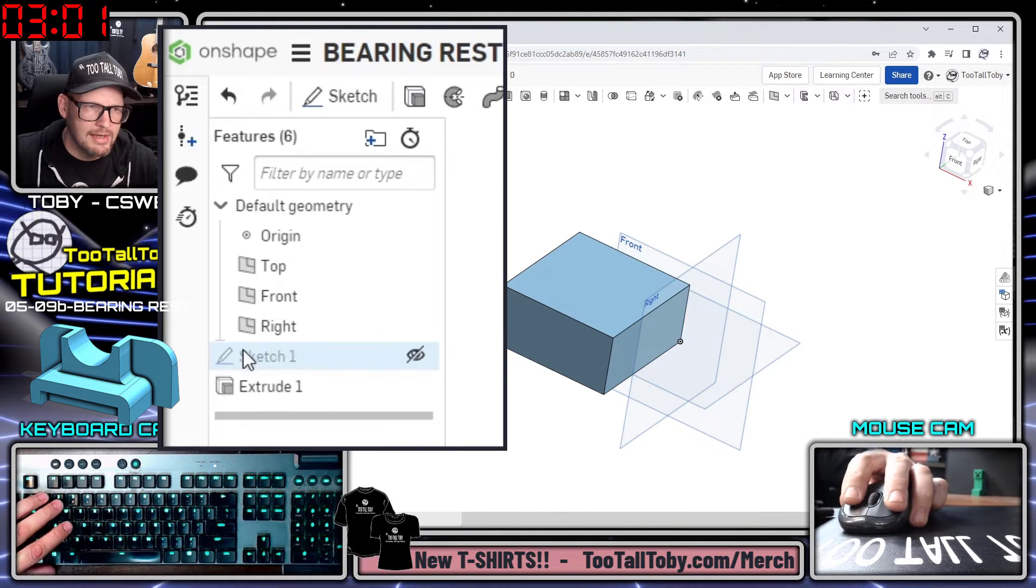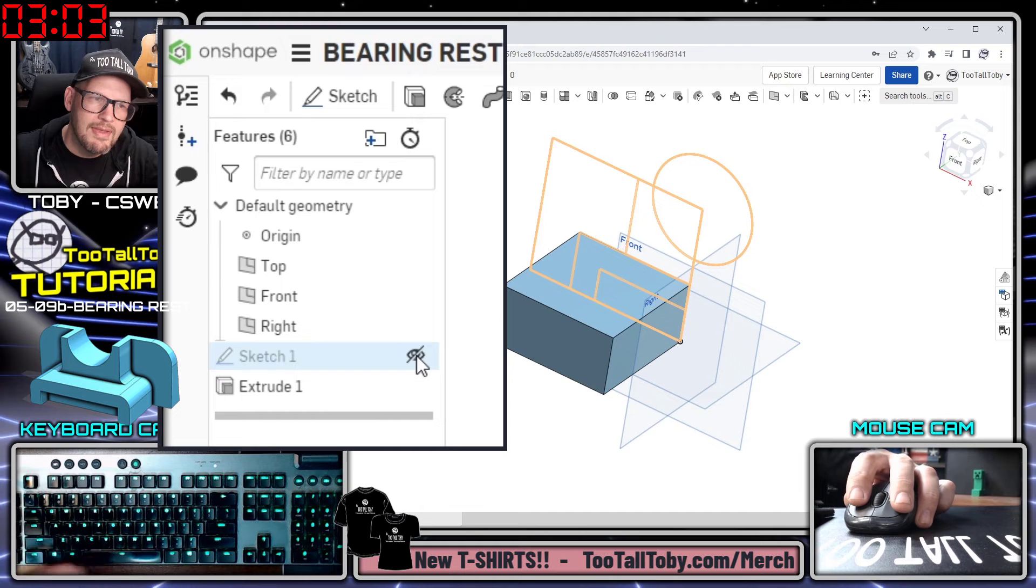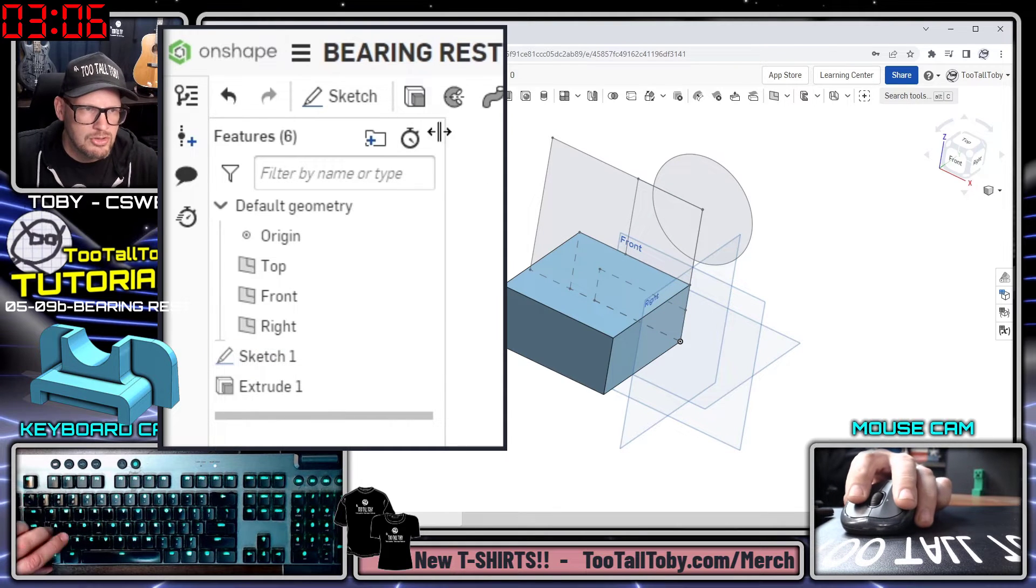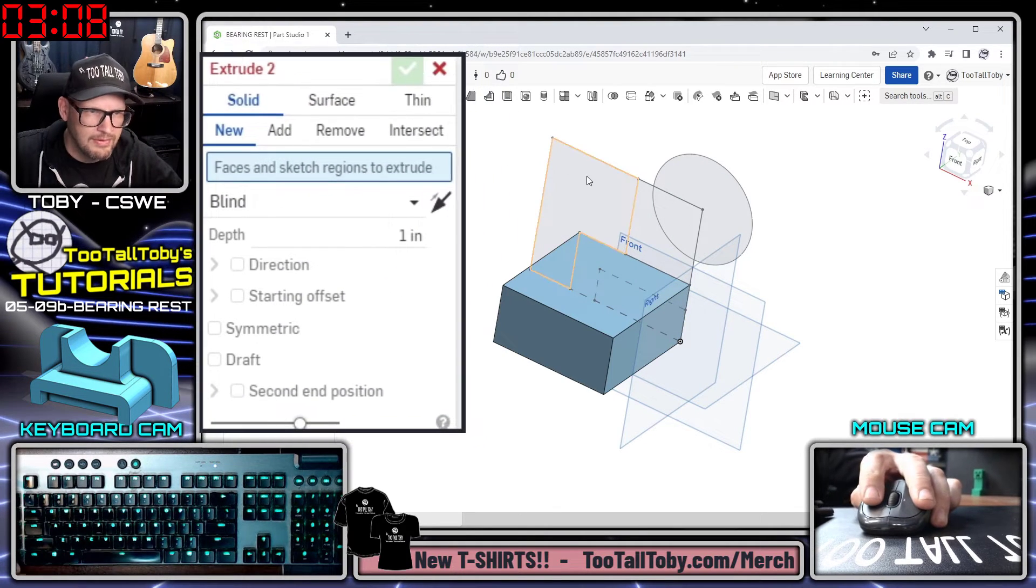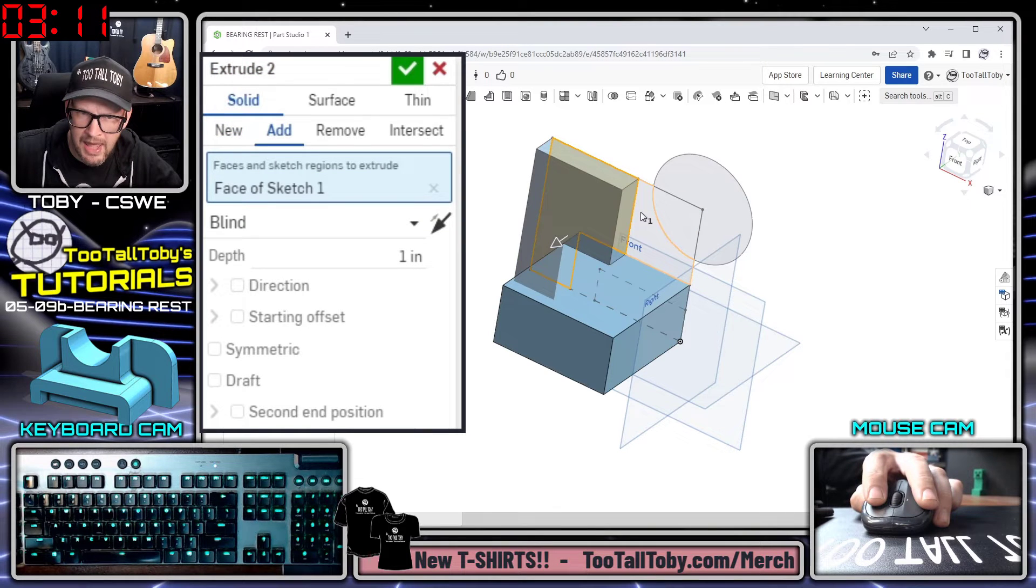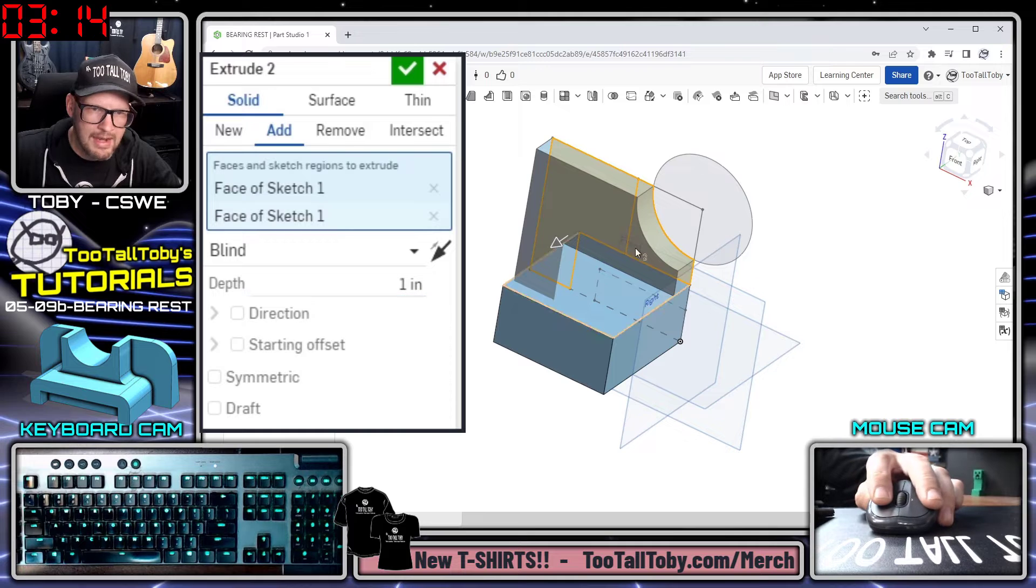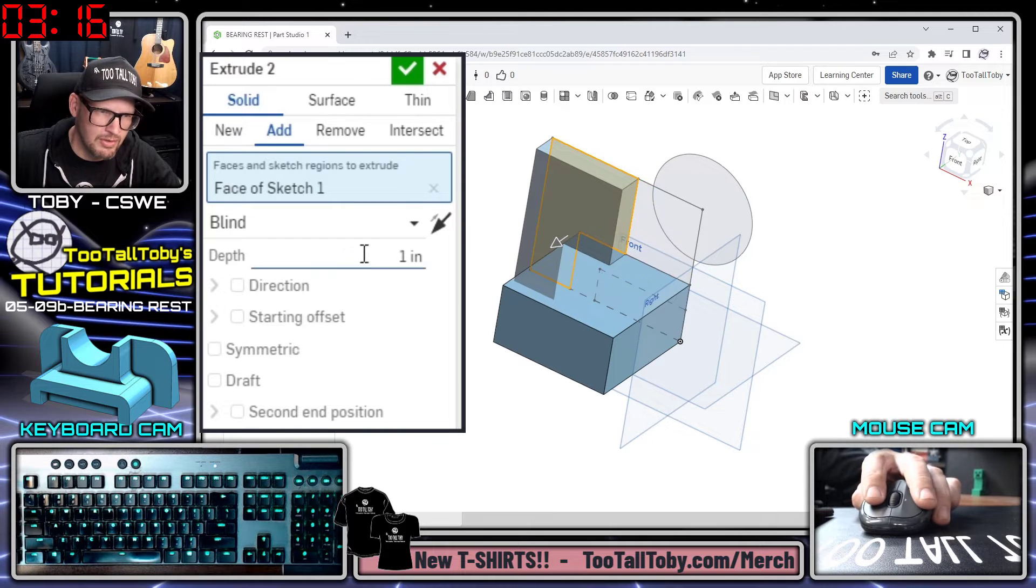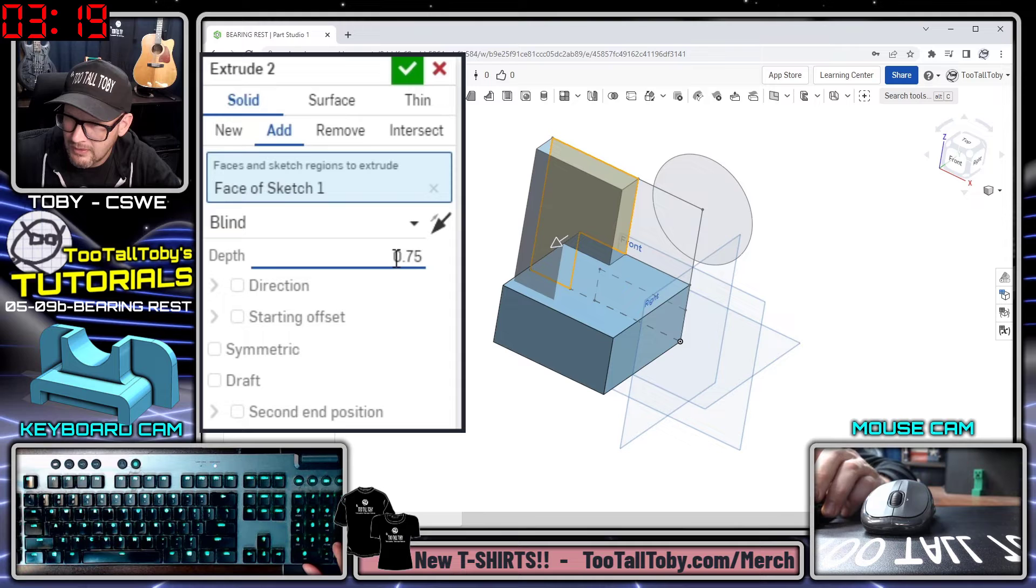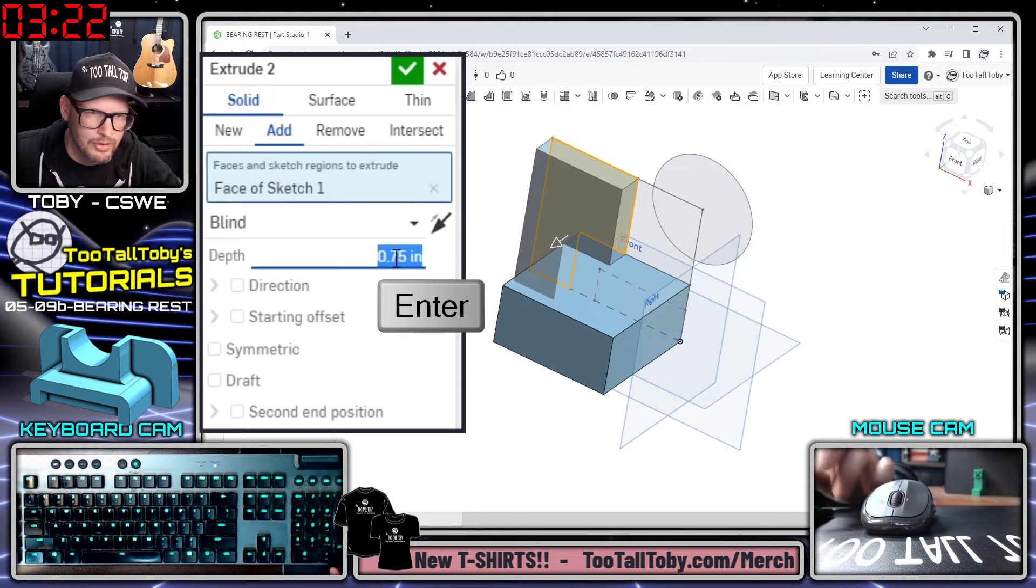The next extrusion we create is going to reuse this sketch, so to make things a little easier I'm going to choose to show this sketch and I'm going to choose to extrude. This time I'm going to extrude this region, and actually you know what, I'll save that region for just a little bit later. But that first region there is going to come out to a distance of 0.75.